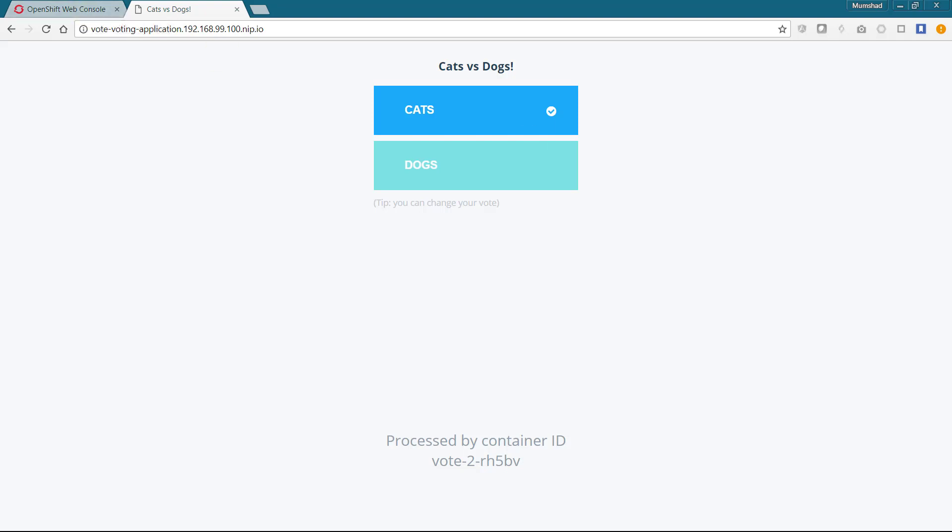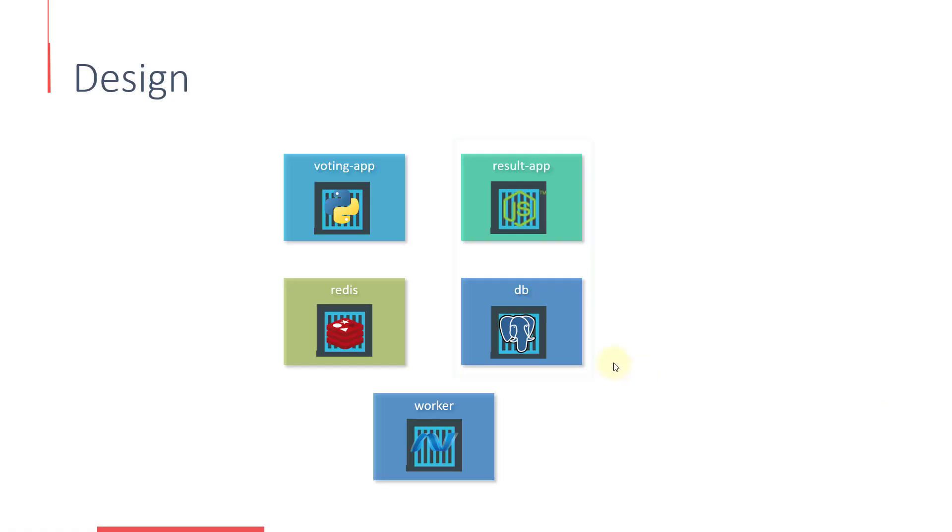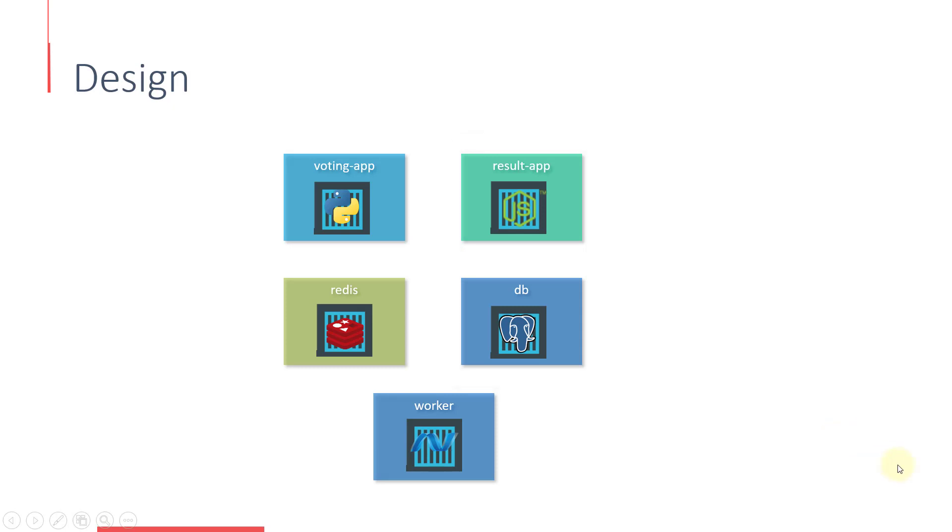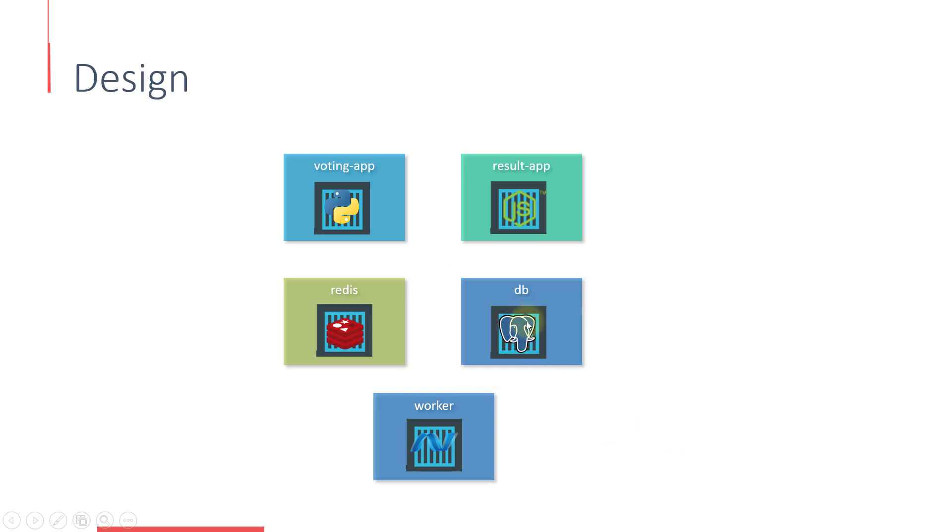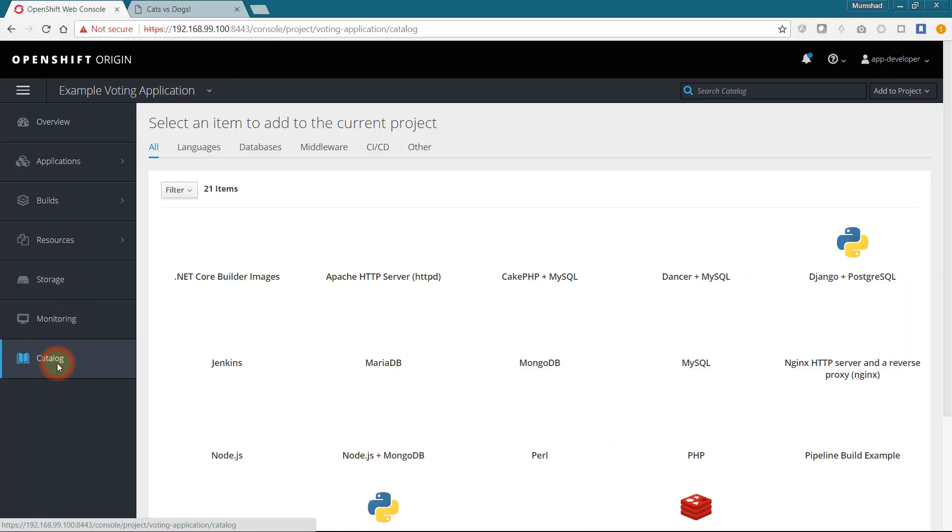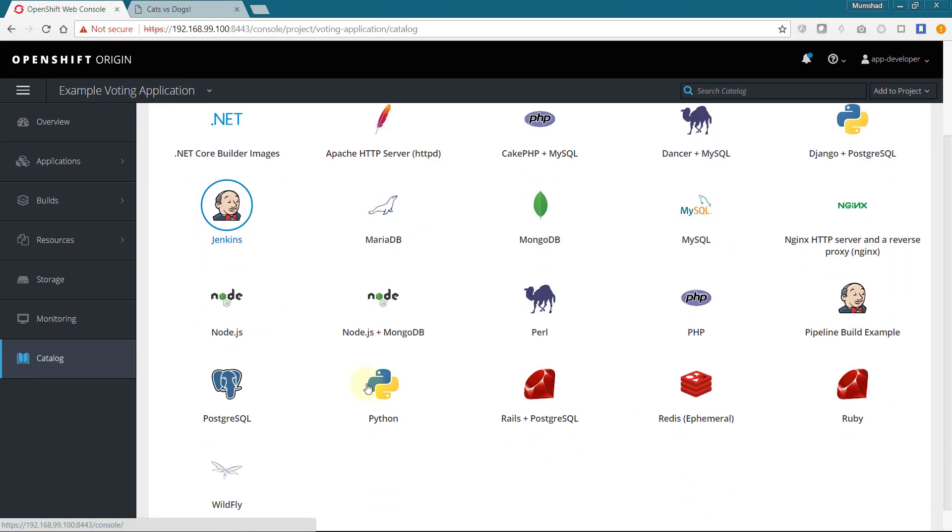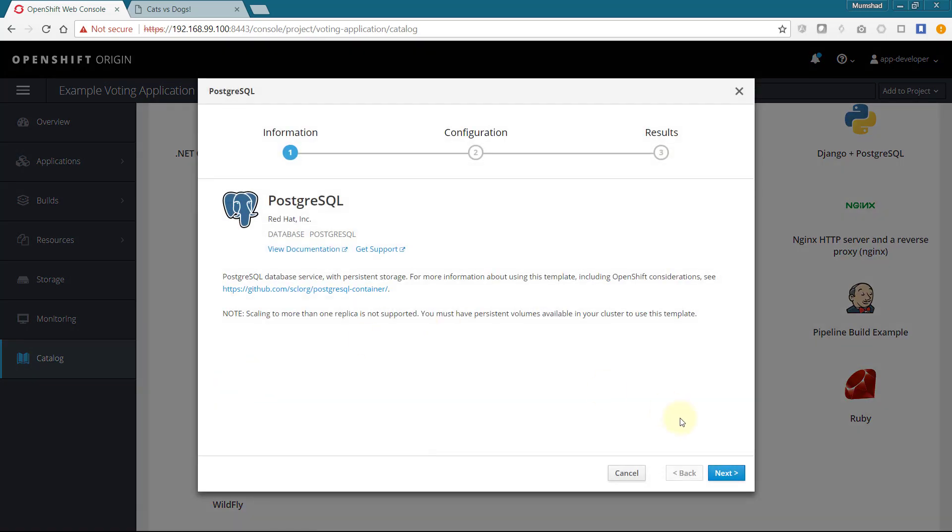Let us now focus on the other hand, which is the result application. The result application is dependent on a PostgreSQL service, so we first deploy that. PostgreSQL is available as a catalog item by default, so we will use that.